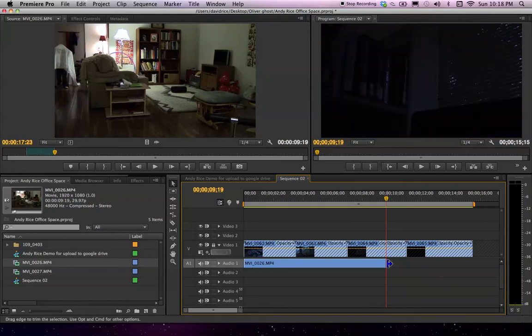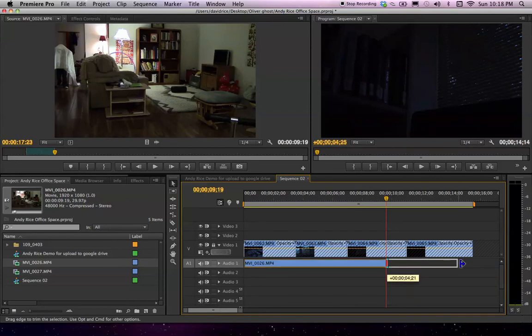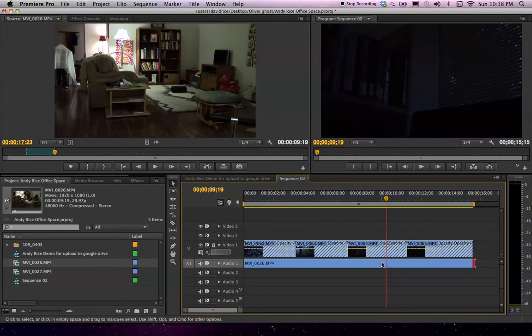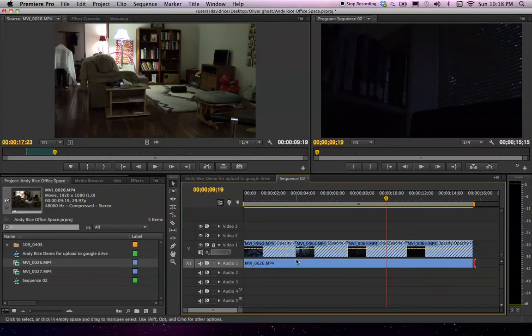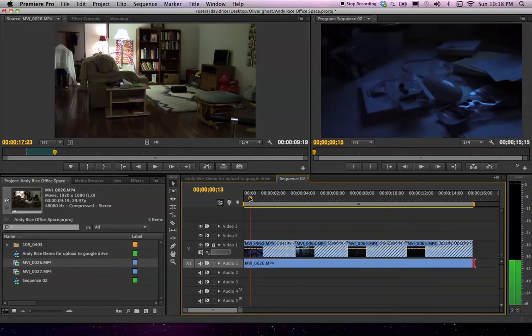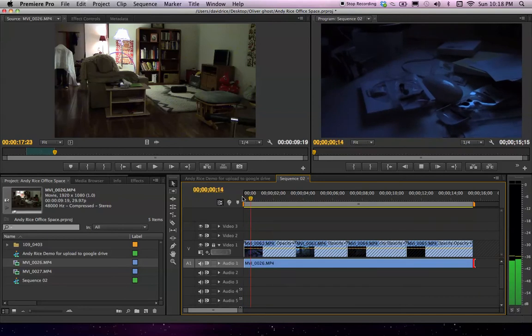I'm going to stretch it out because I didn't get quite enough. There's a technique you can do very precisely called three-point editing, but we're not going to worry about that. So this is just my ambient track right here. This MVI 0026. So now when I watch through the clip, you'll hear the different sound.